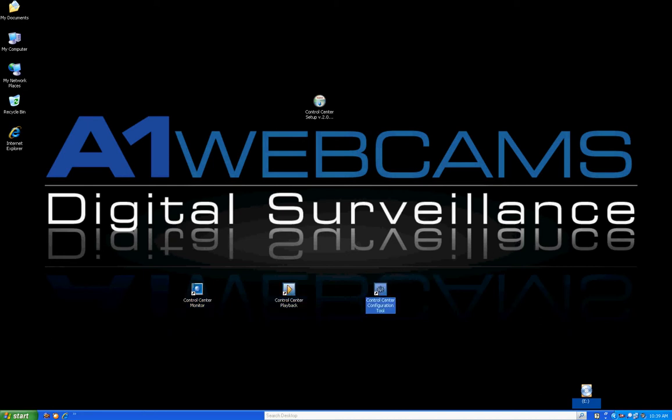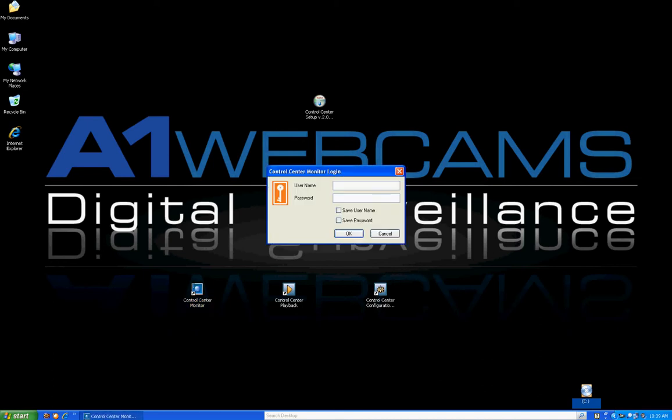The first icon is Control Center Monitor. This is the most used icon — it is where you are going to go if you want to view live video and also where you want to go when you want to add a DVR. I'm going to go ahead and double click on Control Center Monitor and it's going to prompt you for a login.